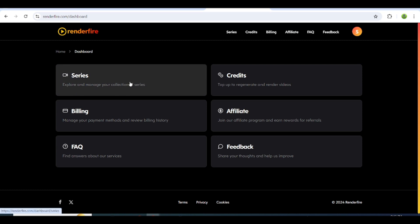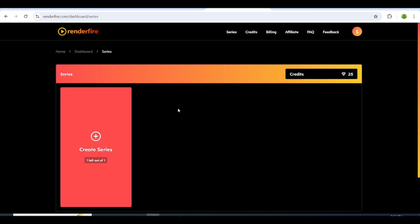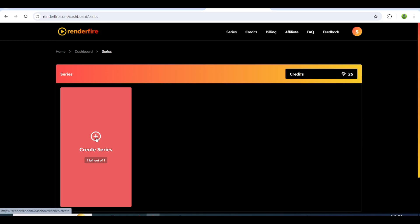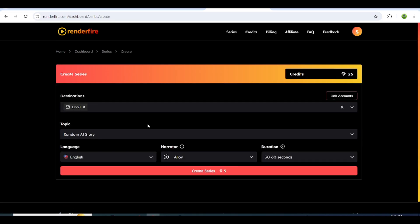To begin, click on the dashboard, and then navigate to the Series section. Once you're there, click on Series again.